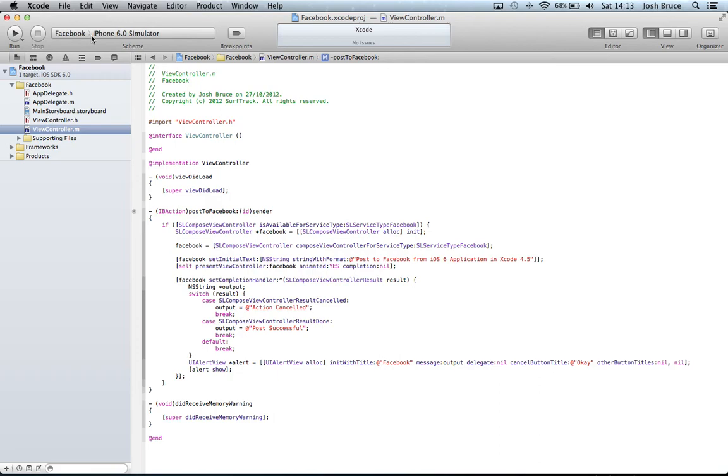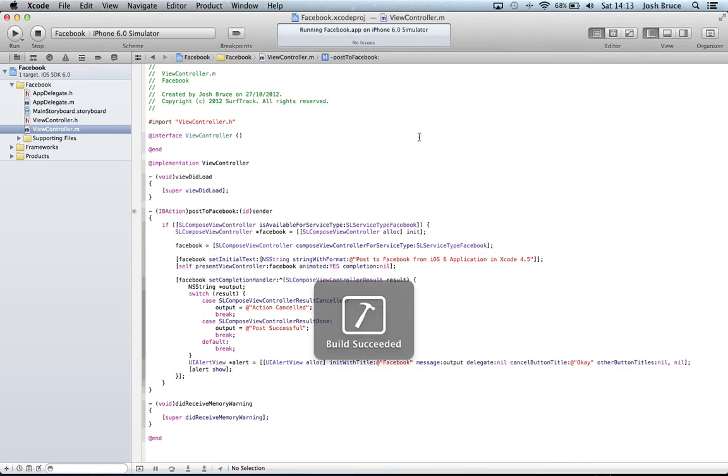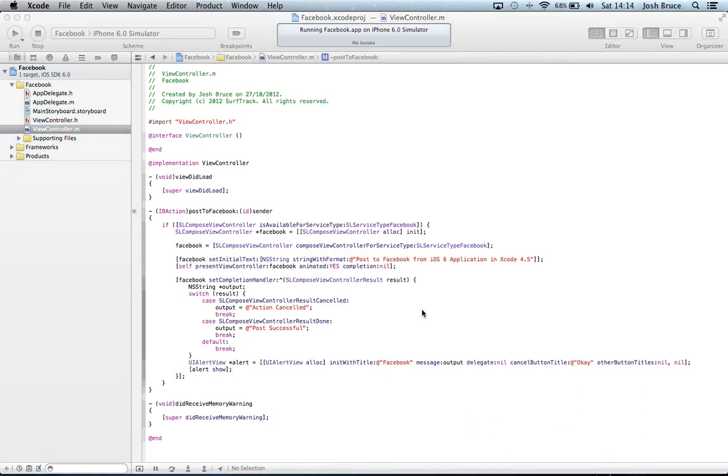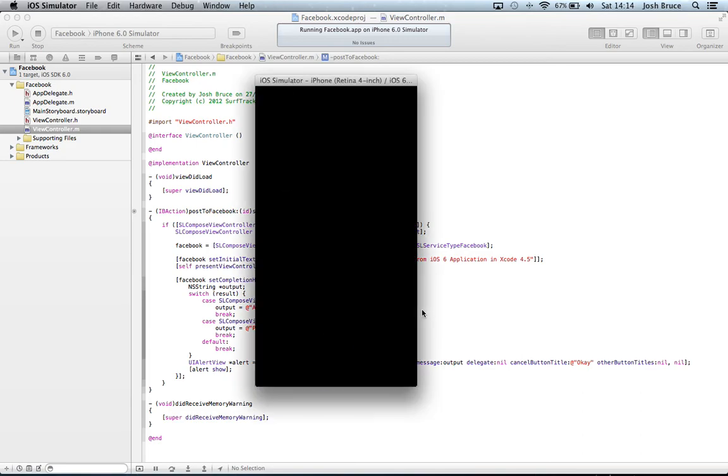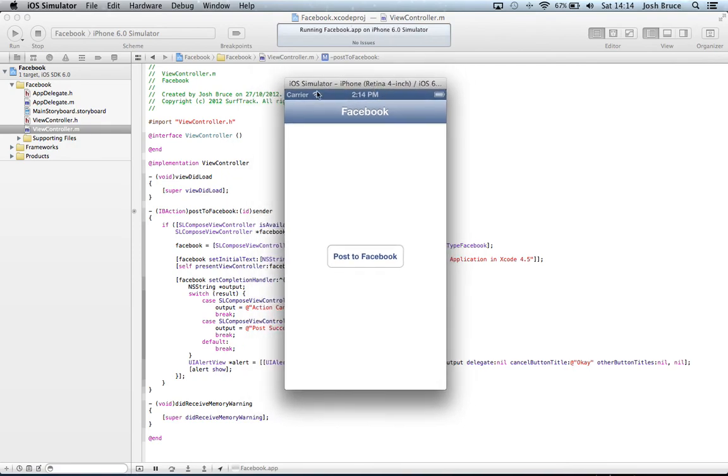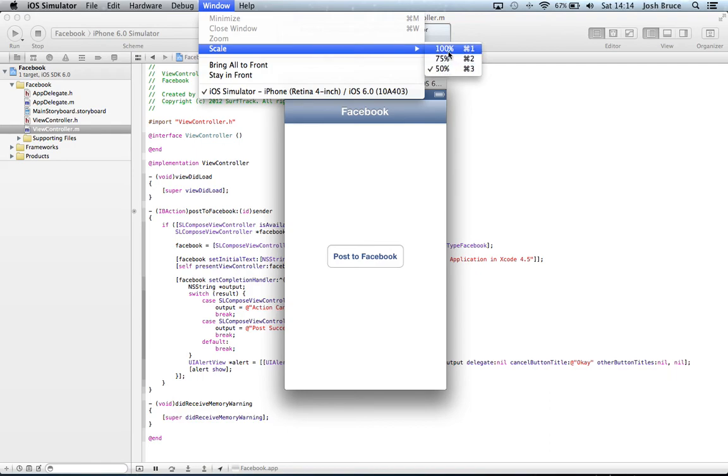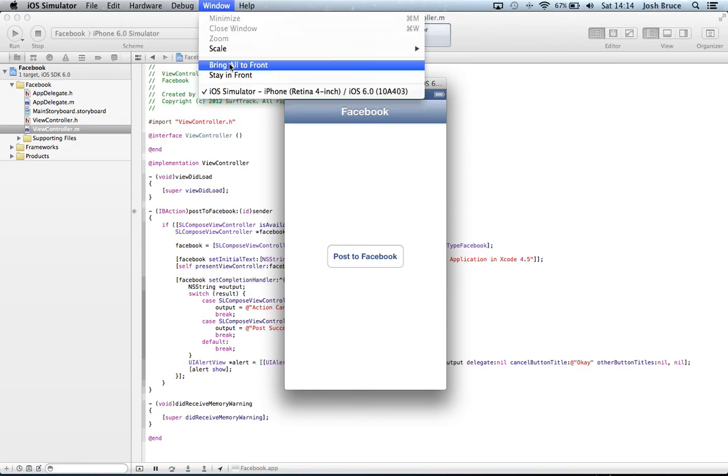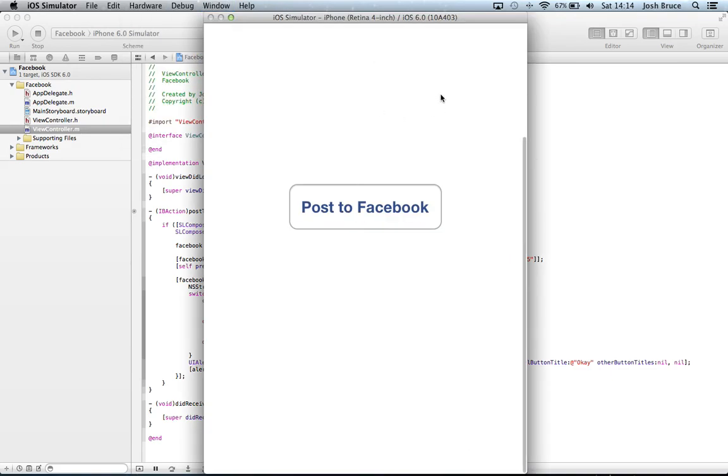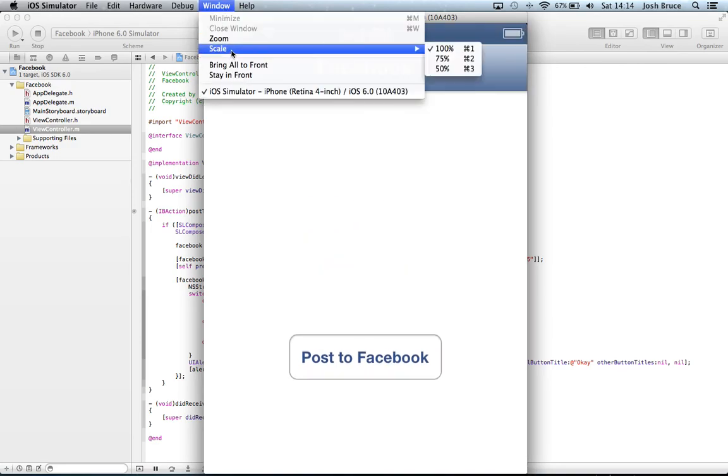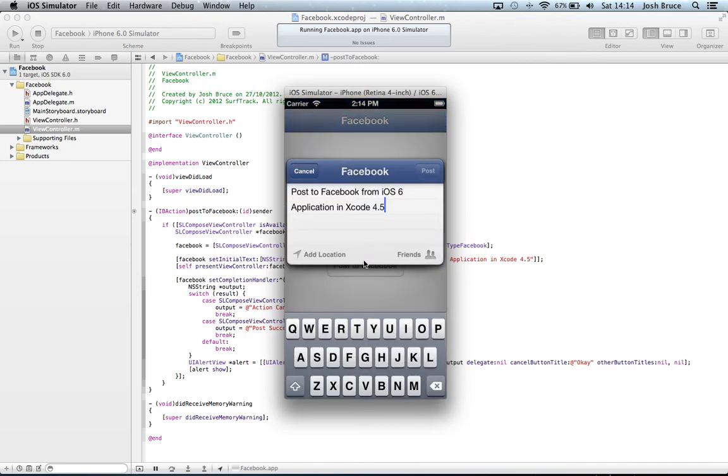Now if I go ahead and run our application, making sure that we're on iPhone 6.0 simulator and hit run. As you can see, my screen or the device is quite small. That's because I've gone to window and scale down to 50% because when using the hardware version as the iPhone retina 4 inch, 100% is slightly too big for my screen, so I scaled it down to 50% so I can see what I'm doing.